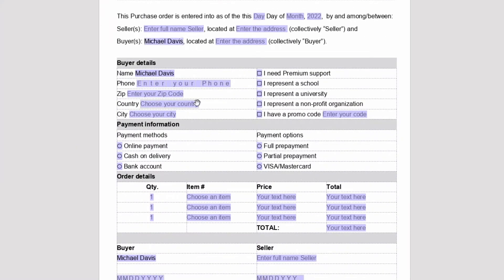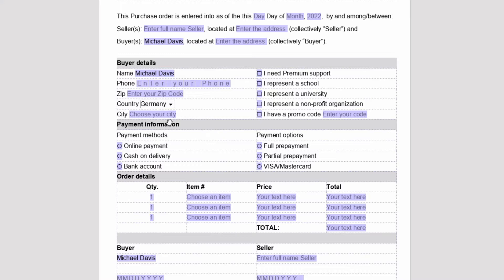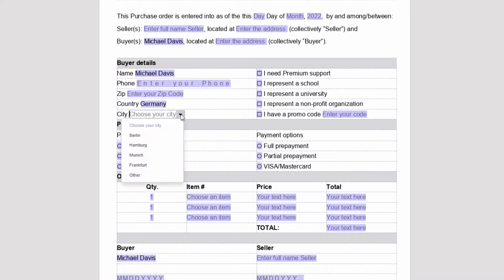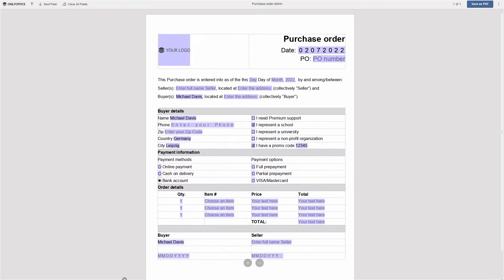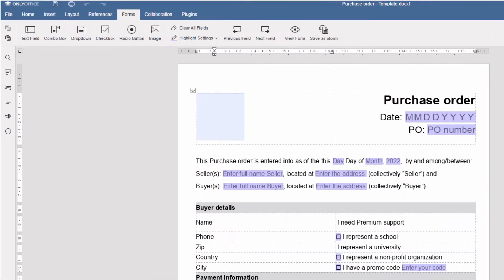When customers receive such forms, they immediately see what must be filled out and can choose between available options. In OnlyOffice Docs, you can create custom branded forms from scratch or existing DocX files. Everything you need for creating a form is arranged in a separate tab.